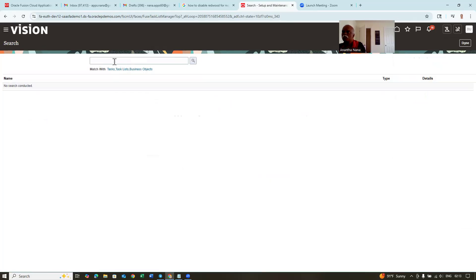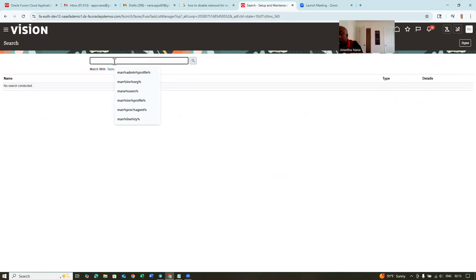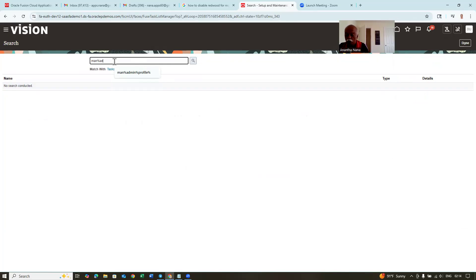Redwood is basically a display enhancement providing more functionality, more user-friendly functionalities, and artificial intelligence enabled. So it's still under development and there are some bugs. In about a year's time, it will probably get streamlined. Till then, you can work on the normal classic pages — there is no difference in functionalities.